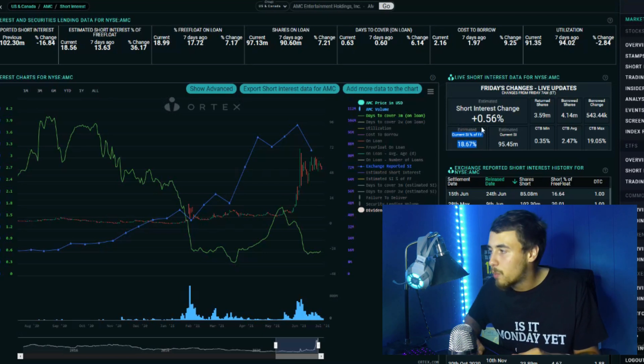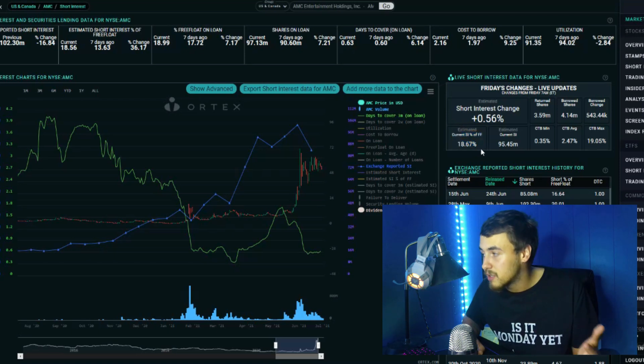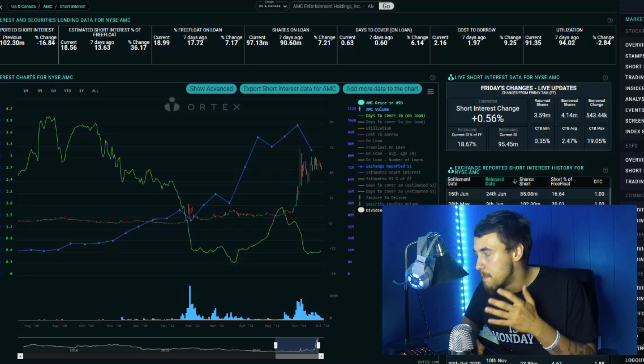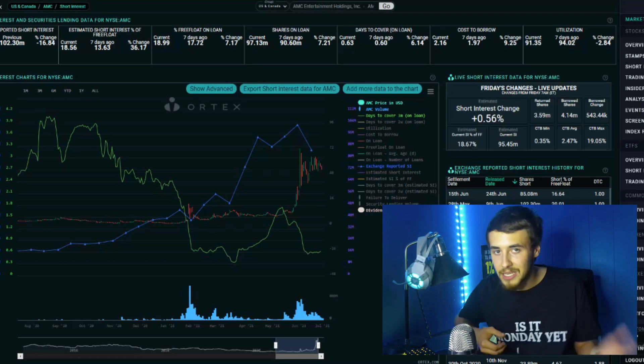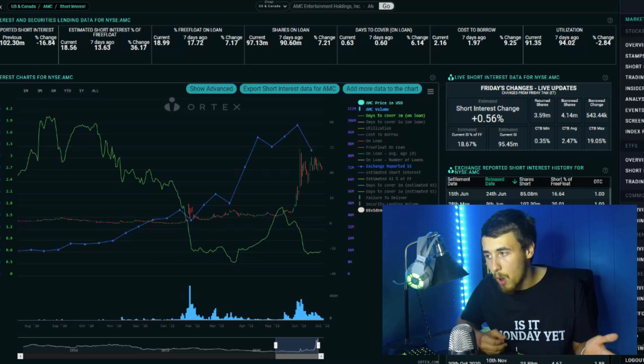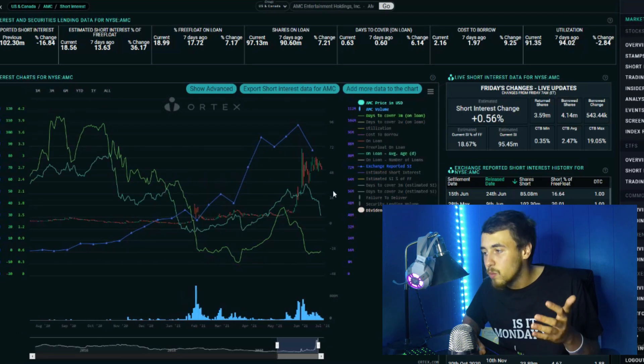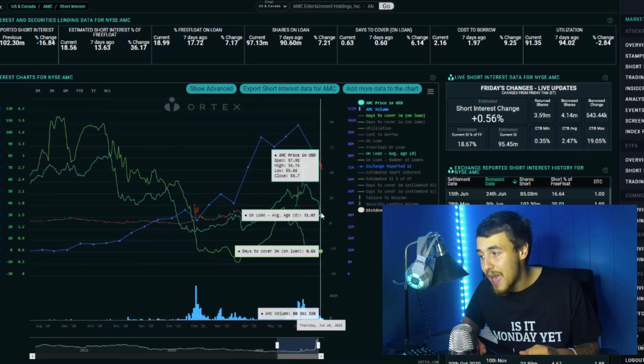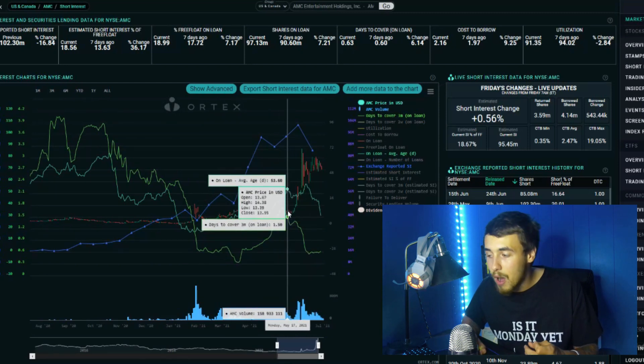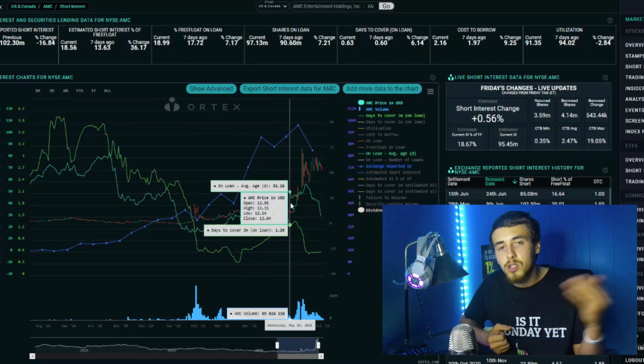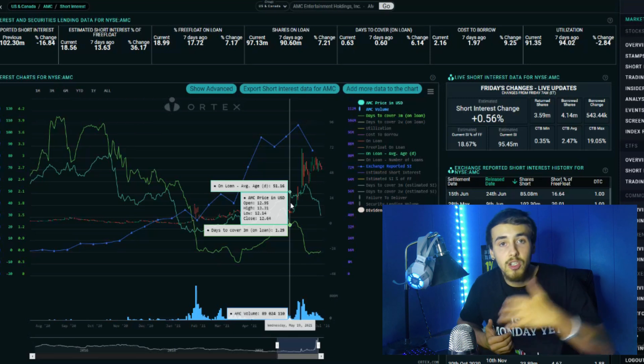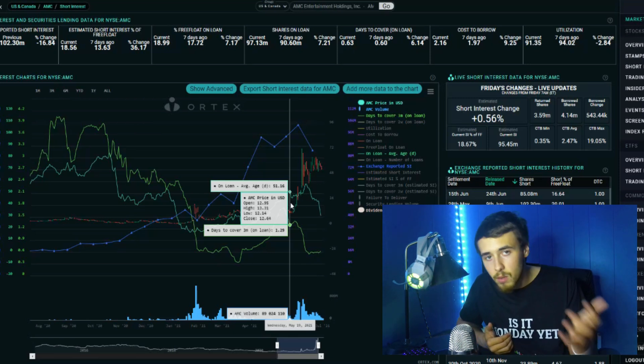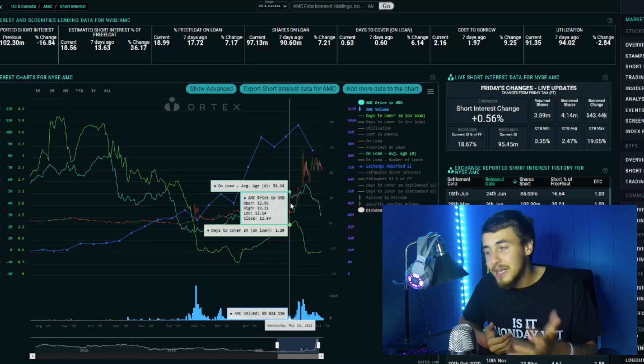Shorts are increasing their positions, either doing one of two things or a mix of both. The average days on loan is going down, currently at 31 days, which puts us at about the $12-14 range. This is because older shorts are either covering their positions and we're seeing new shorts coming in at these levels, or more likely, shorts are continuing to double down on their positions.